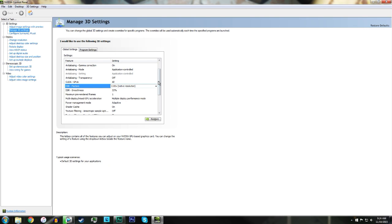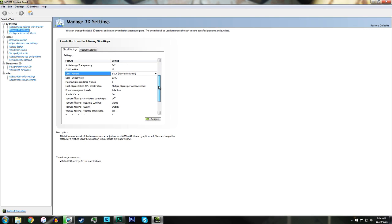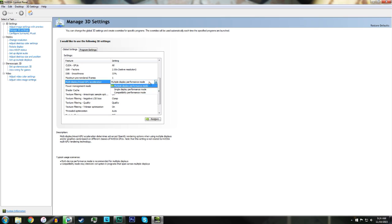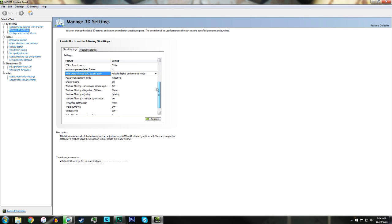Just copy all of these down. Now obviously if you don't have dual monitors, just leave this on single display performance. It doesn't really make a difference if you have two and leave it on that. Power management mode, now if you are struggling to get frames, you can turn this to prefer maximum performance.